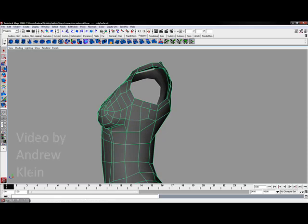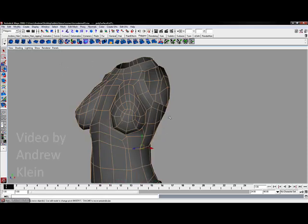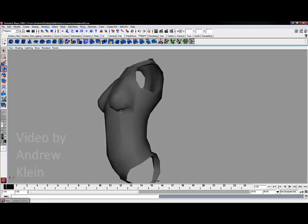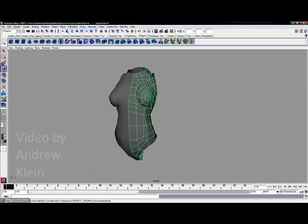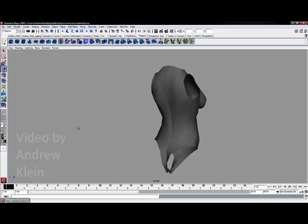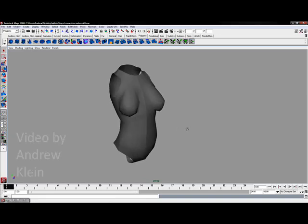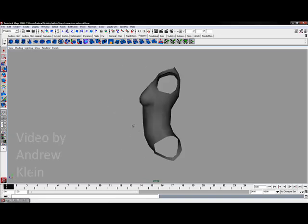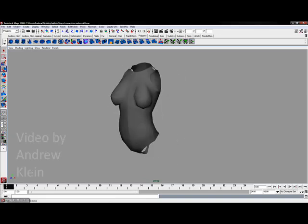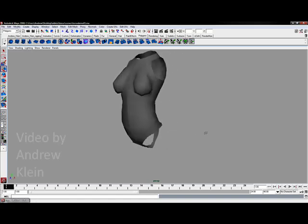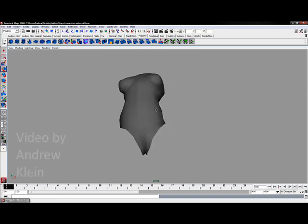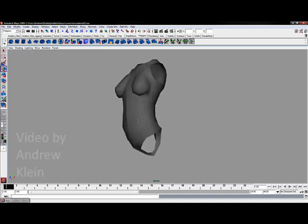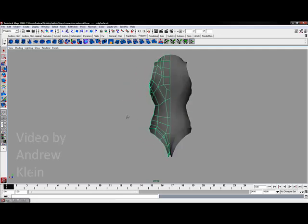I'll go to normals, soften my edge. We've got a pretty good looking shape. So here's where we stand currently. Looking pretty good so far. We're really almost done with this. We just got to do some extrusion out for the arms, the legs, and the neck. And then we're completed. And we're going to finish that up in the next video.